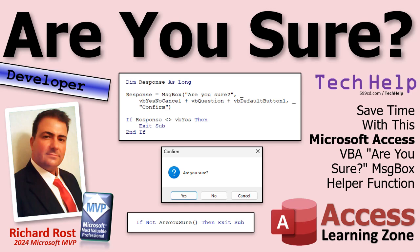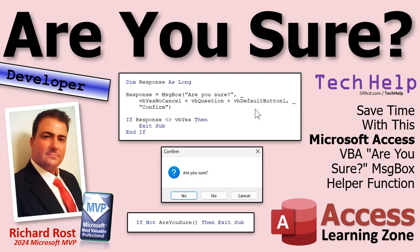Welcome to another tech help video brought to you by AccessLearningZone.com. I'm your instructor Richard Rost. Today I'm going to show you how to create a little helper function to ask your user are you sure, without having to type all of this every time you want to do it. We're going to make it nice and short, just like this: are you sure. That's it. You ready?